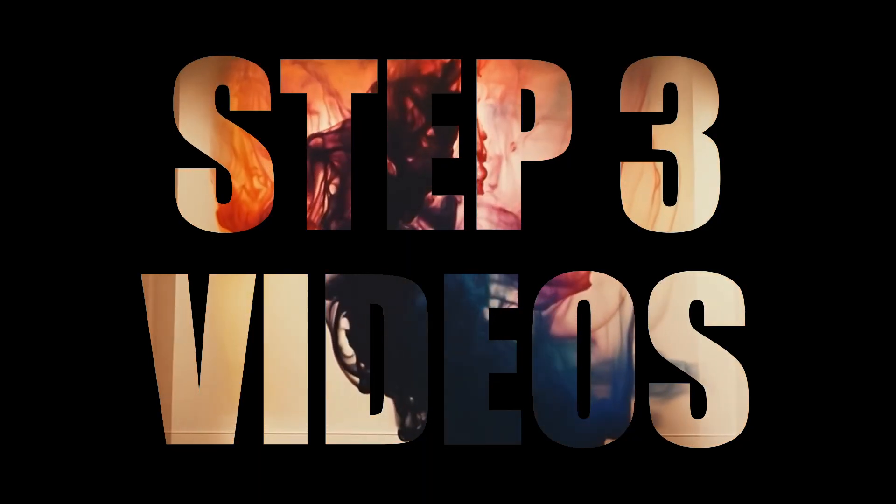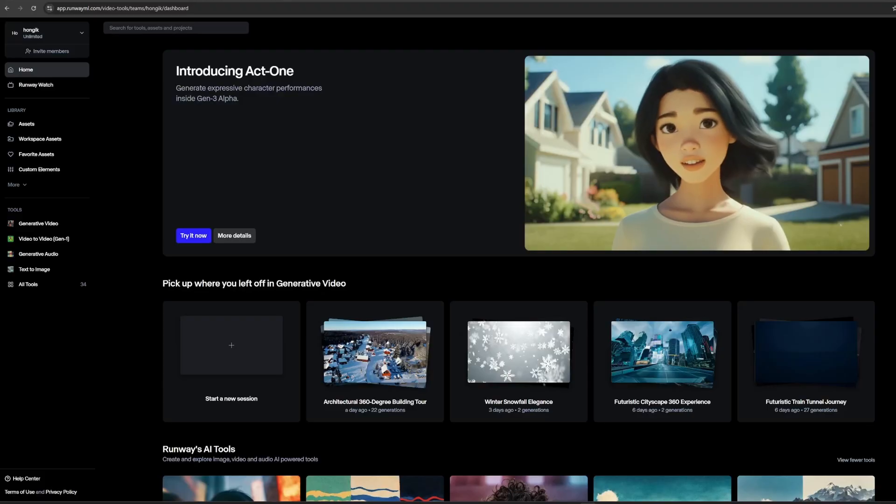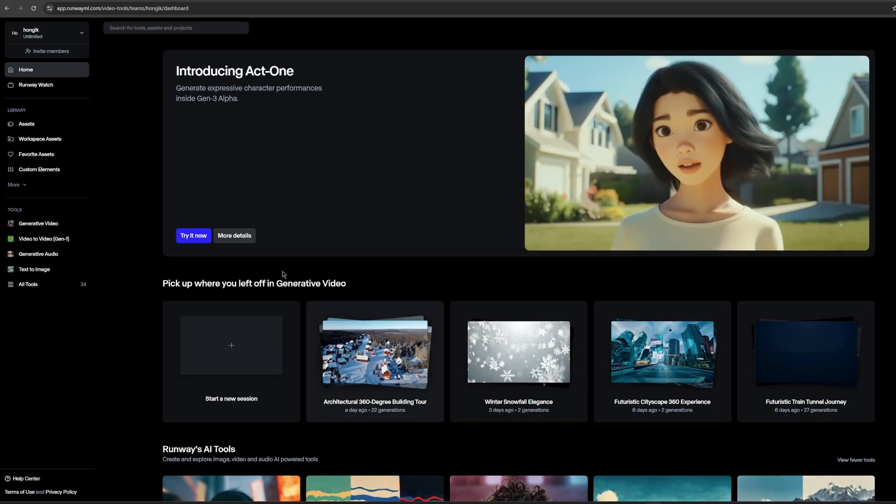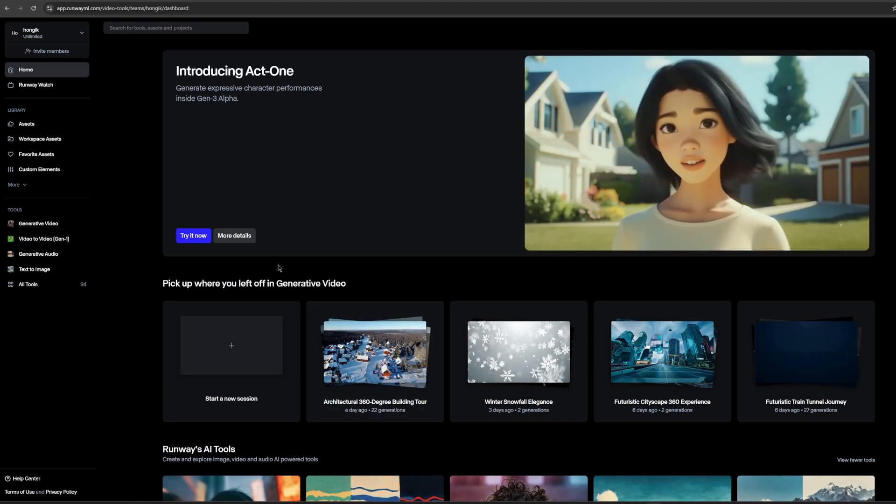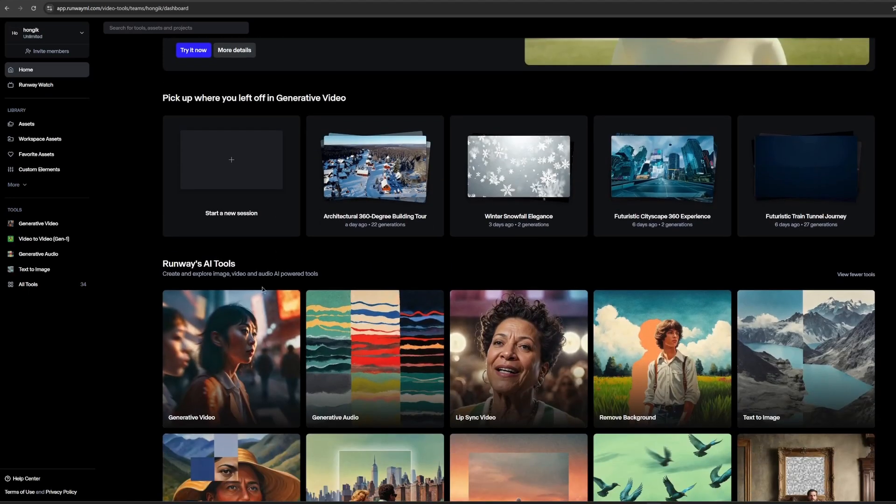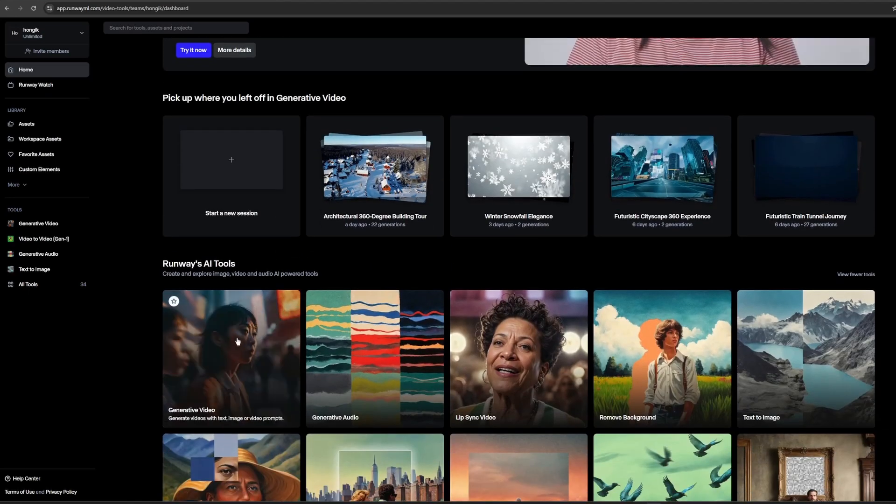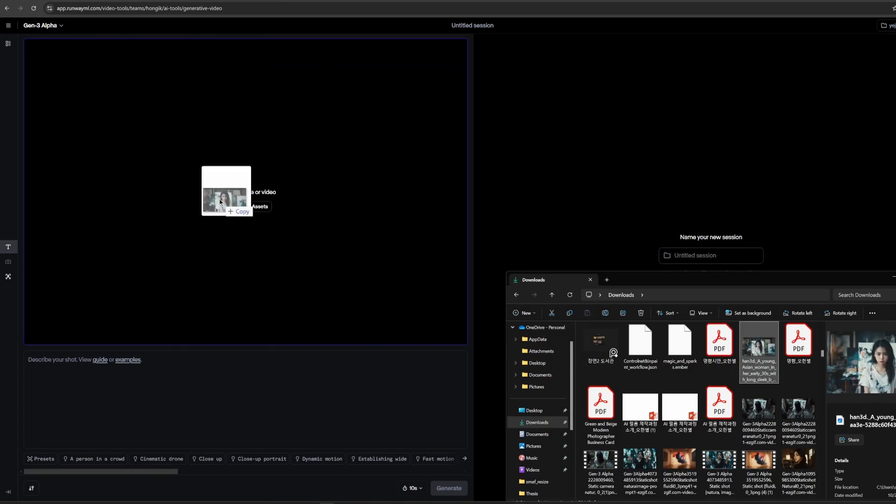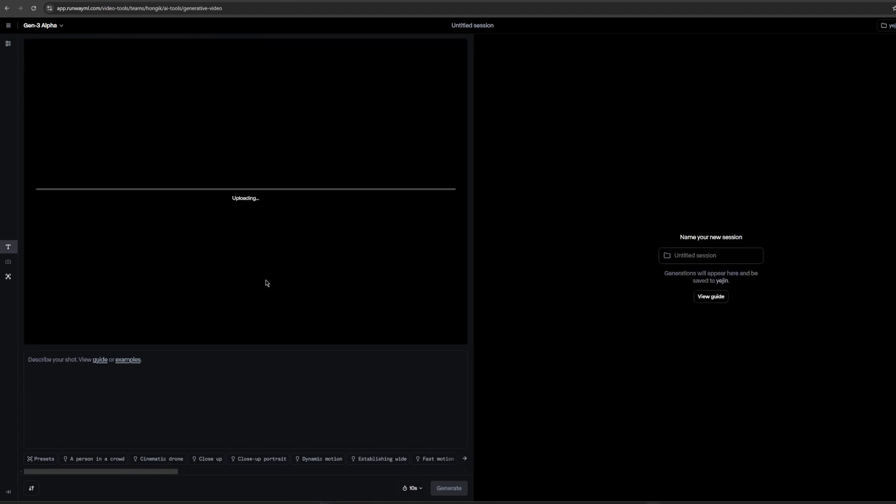Now it's time to make videos. Step 3. I used Runway Gen 3 Alpha for this film. I will show you how I used this. We generated videos from the images we made in Midjourney. This image to video generation is more stable than text to video. I start with scene 1.